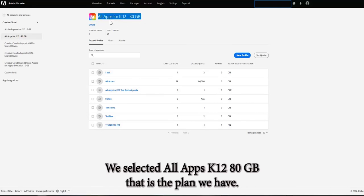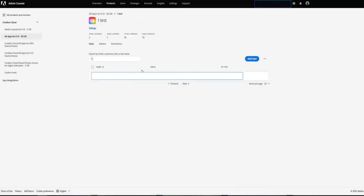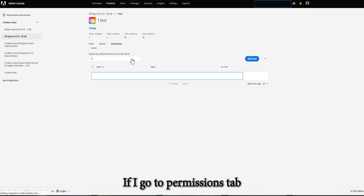80GB, that's the plan that we have. Now if we go to the product profile, for example this one, if I go to permissions tab.